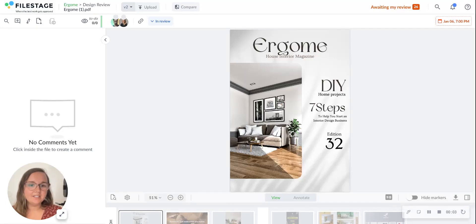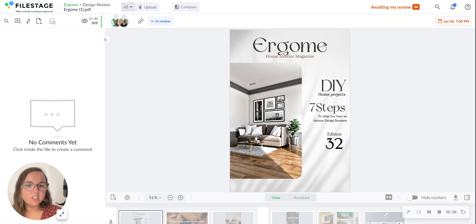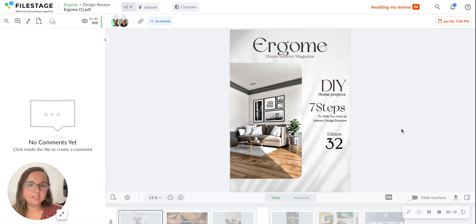Hi there, my name is Delaney and I'm a Customer Success Manager here at FileStage. I just wanted to quickly show you how easy it is to leave feedback on designs in FileStage.